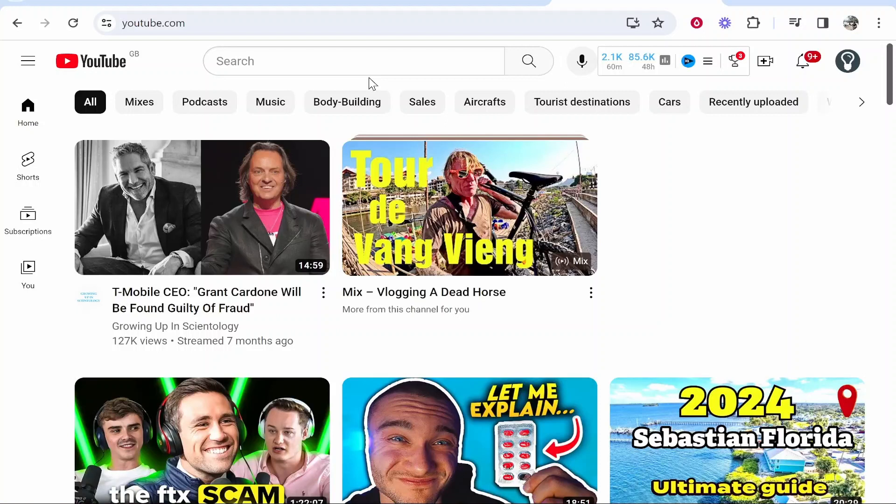What you first need to do is go ahead and go to YouTube and make sure you're logged into the channel you want to cut a section from.